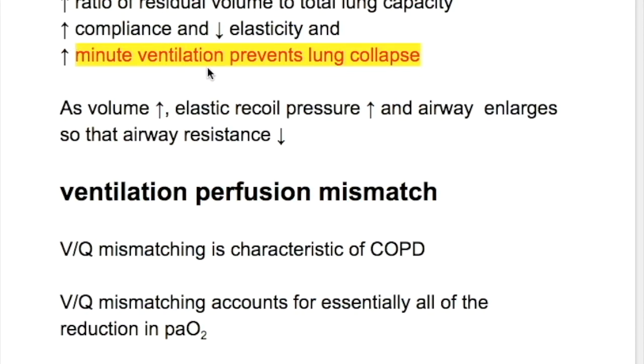Increased minute ventilation prevents lung collapse. As volume increases, elastic recoil pressure increases and the airway enlarges, so that airway resistance decreases.